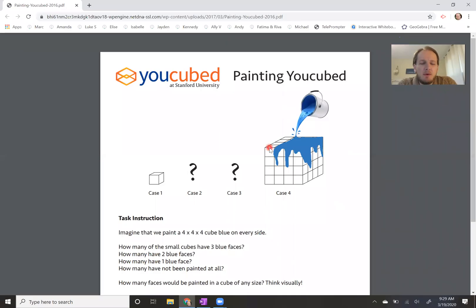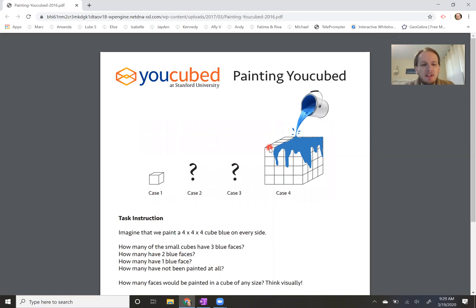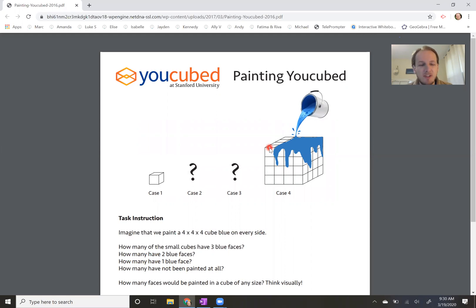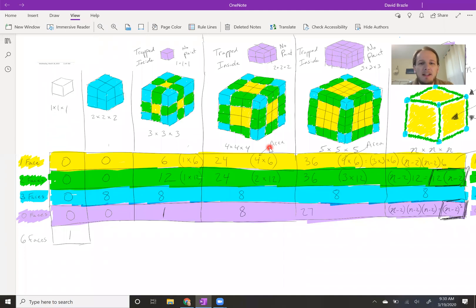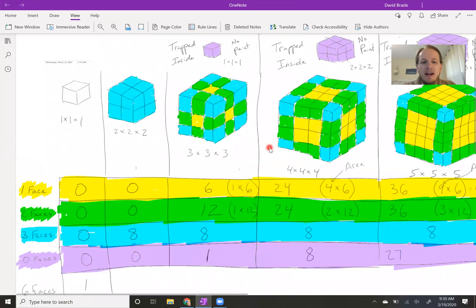Hi, hope that yesterday went well for you. I'm going to take a moment and talk through how I worked through this painting-you-cubed problem, trying to figure out how many sides had different amounts of faces and things like that. I worked through it on pencil and paper first, then organized my thoughts, and I'm going to try to walk you through how I did it.